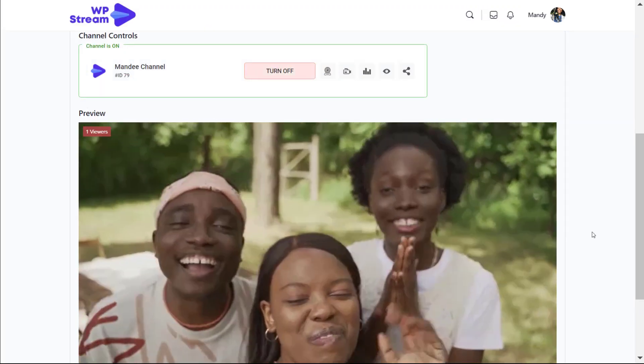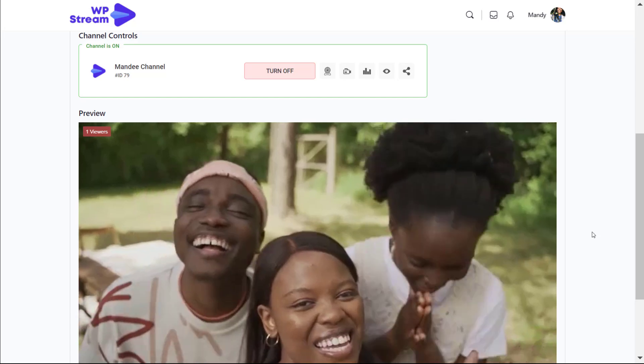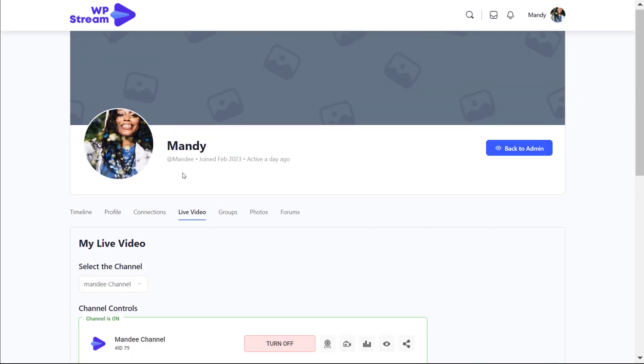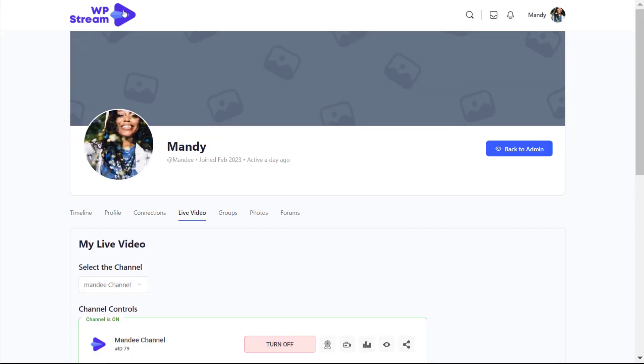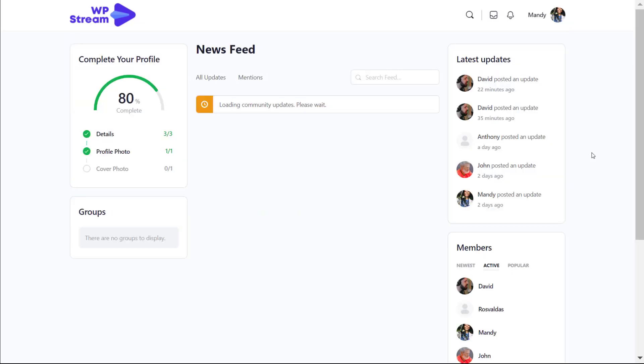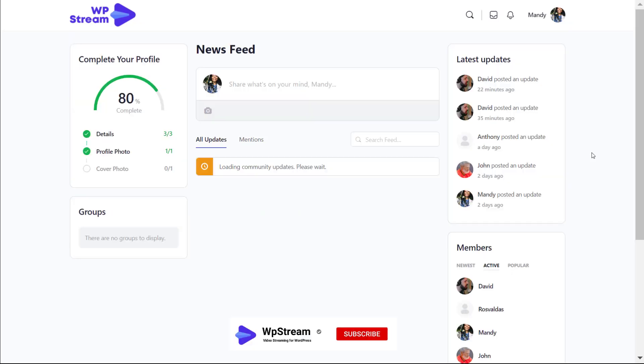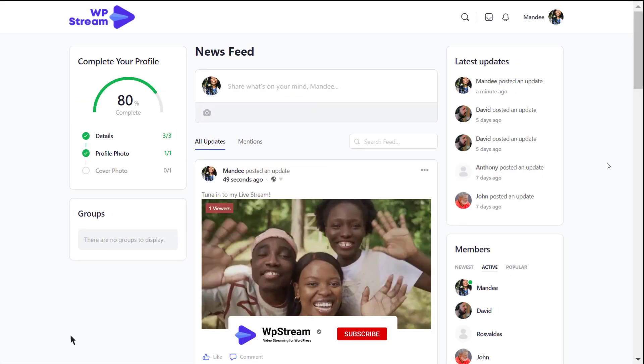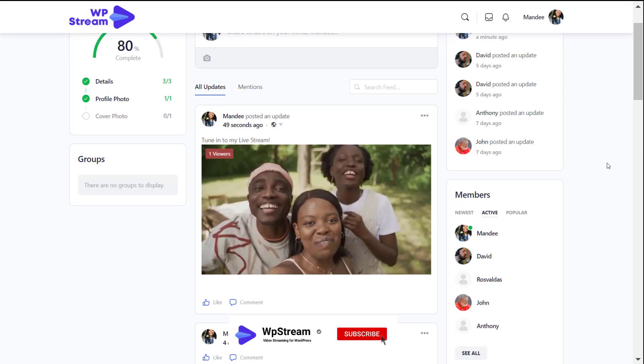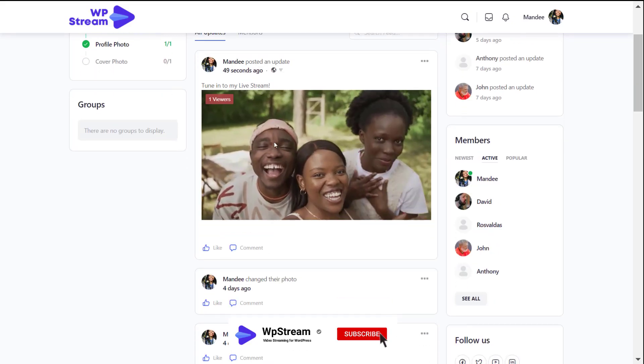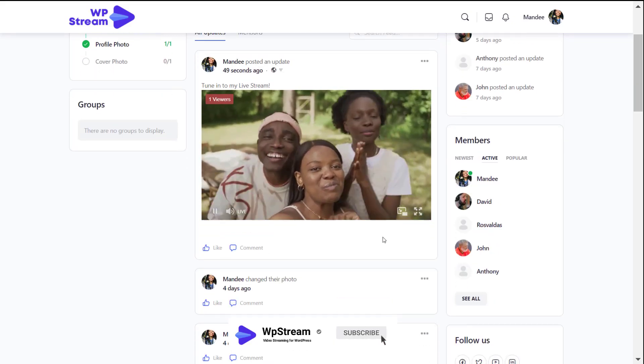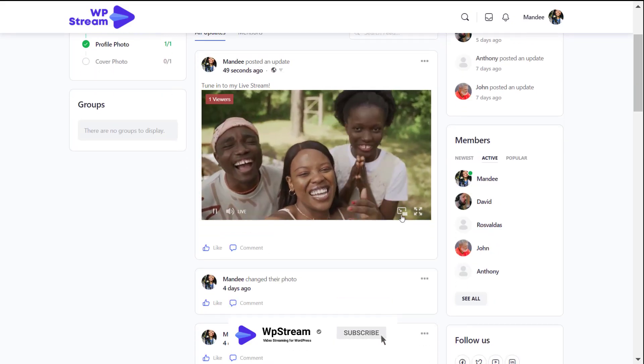If the user goes back to their profile, they'll see the live stream over here once again. And of course, if they go to the main page, to the newsfeed where everyone can see what's going on and interact, the live stream will also be available on the home page, on the newsfeed page.